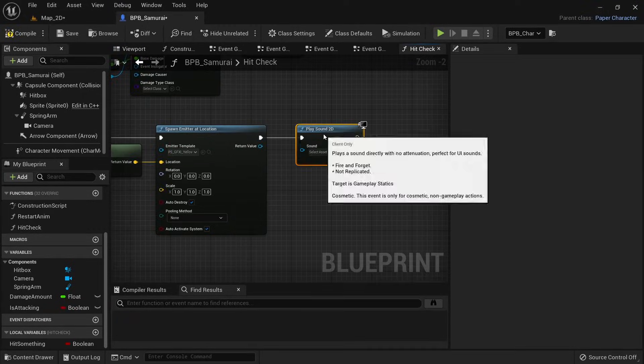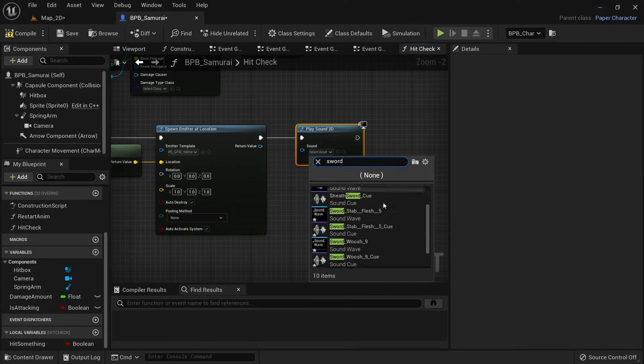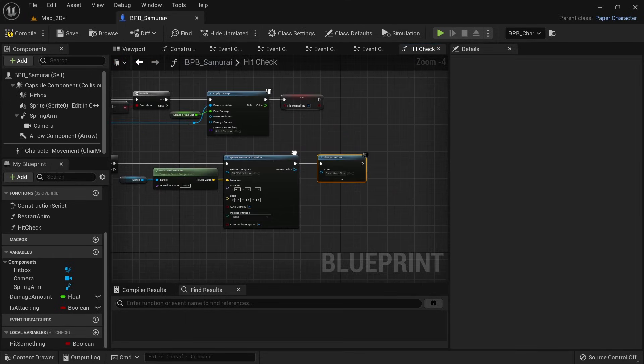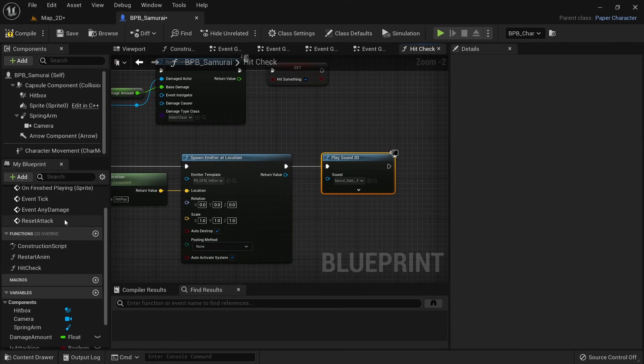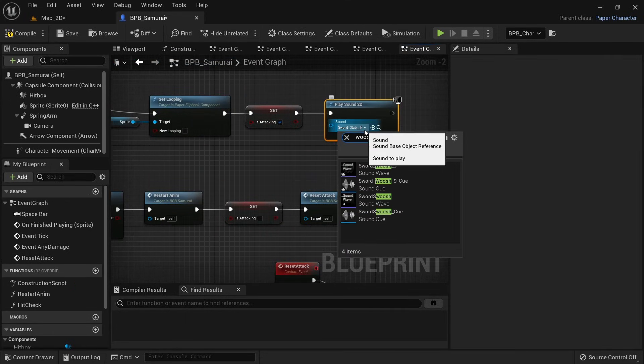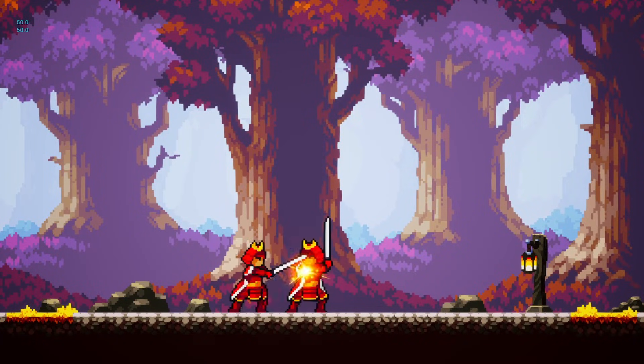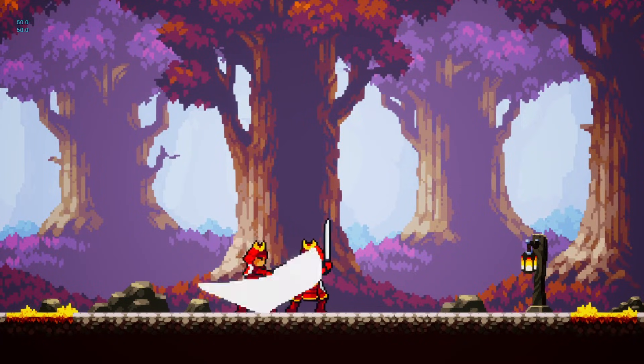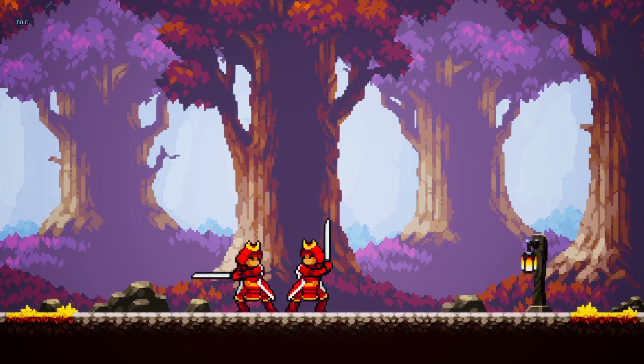While we're at it we might as well add some sound effects here as well — but OBS decided not to record my audio while filming this part.